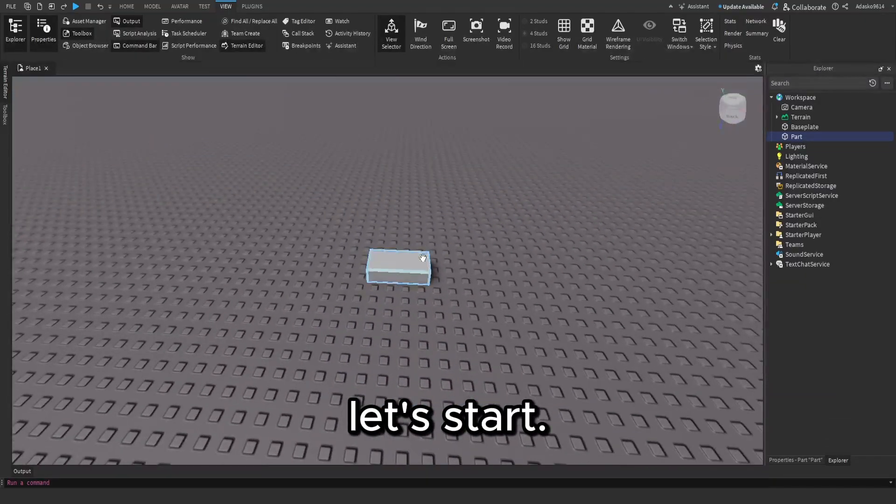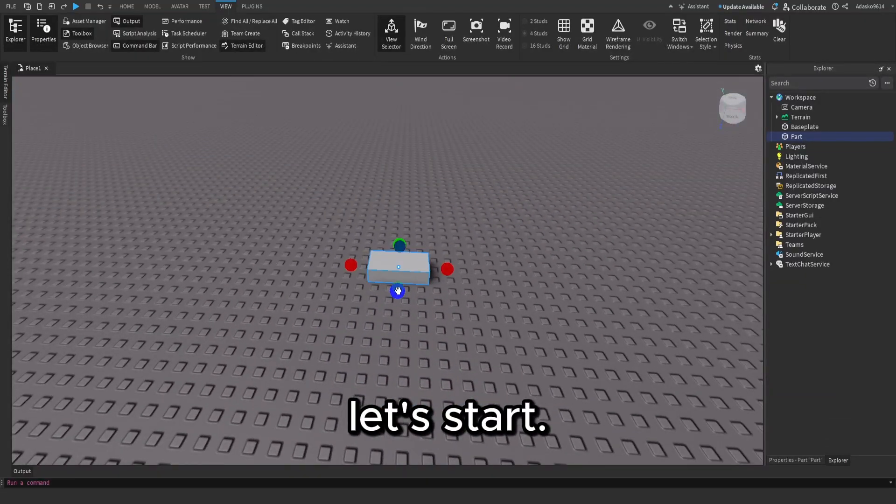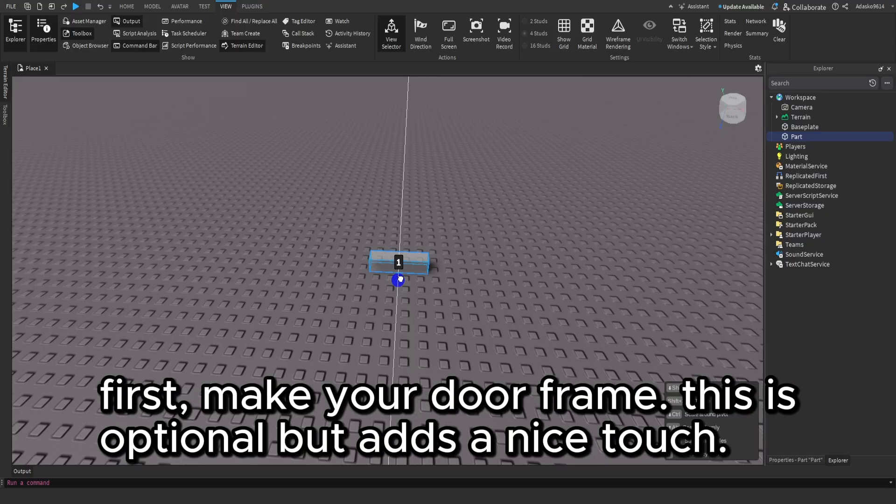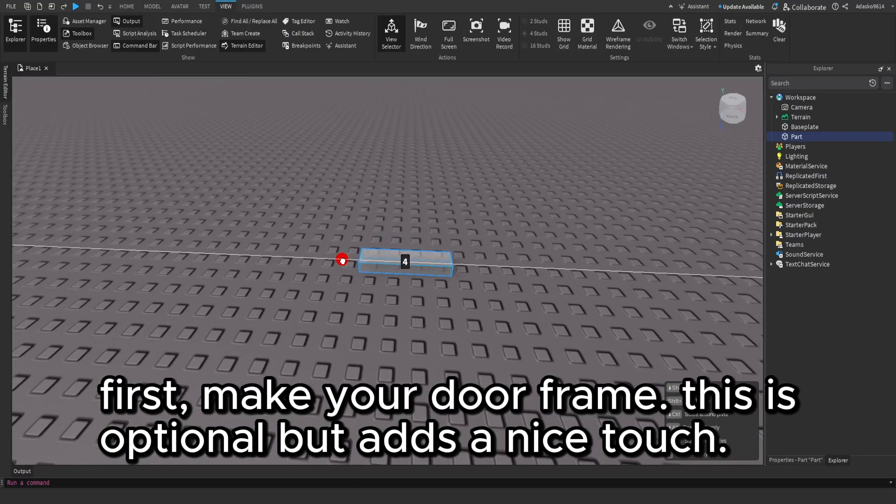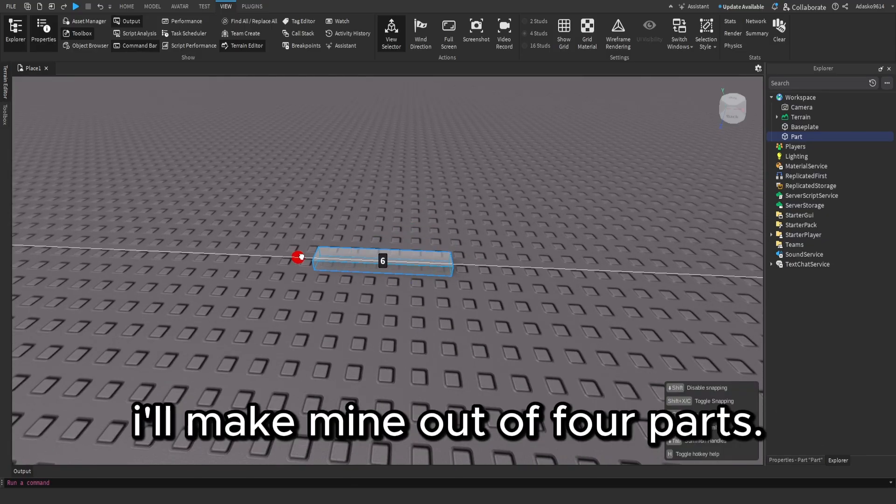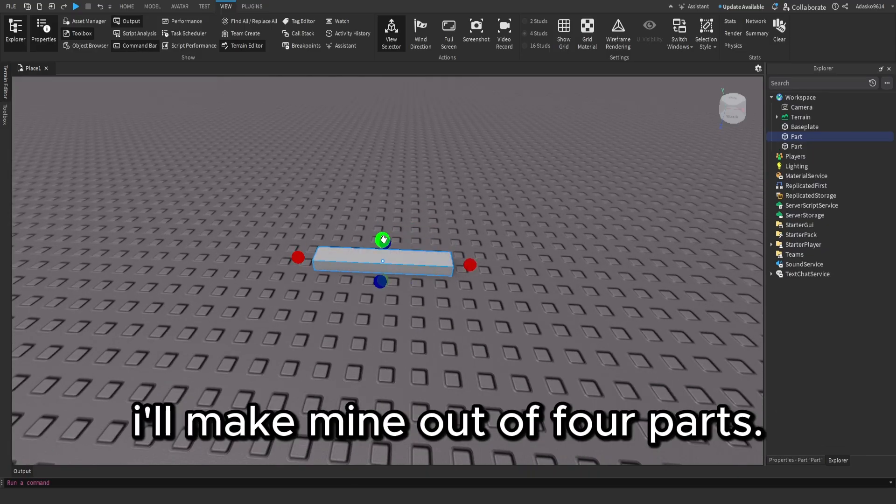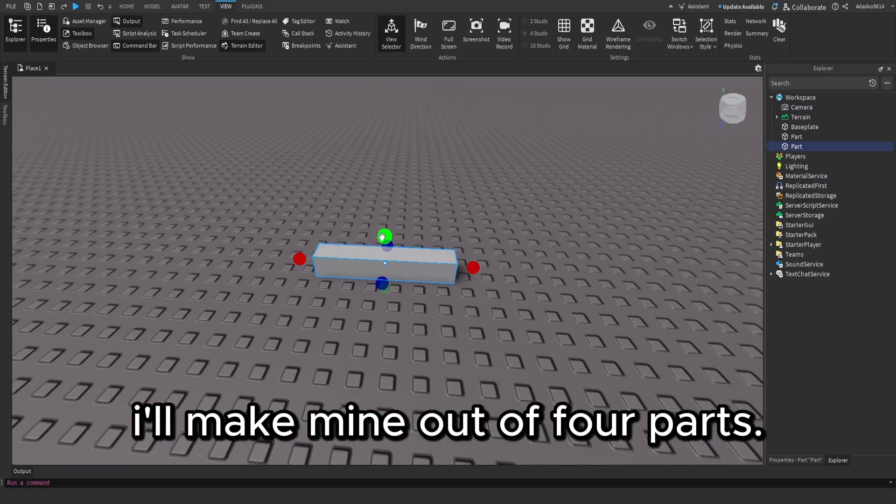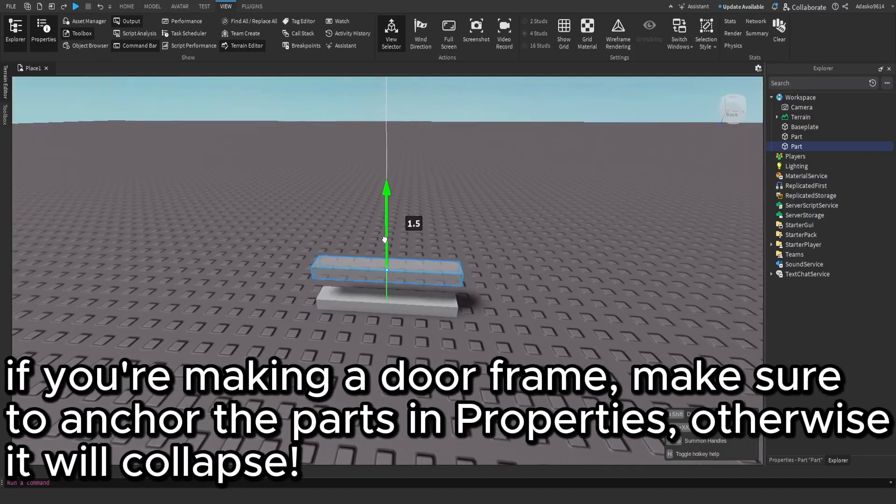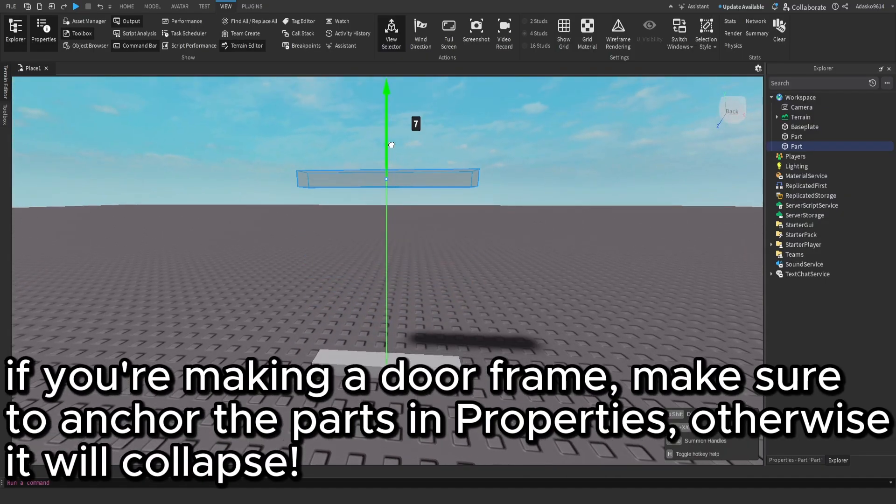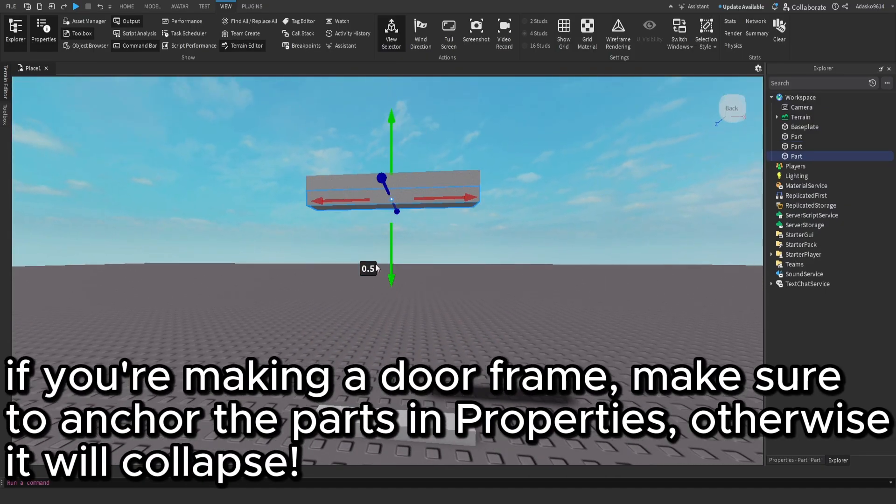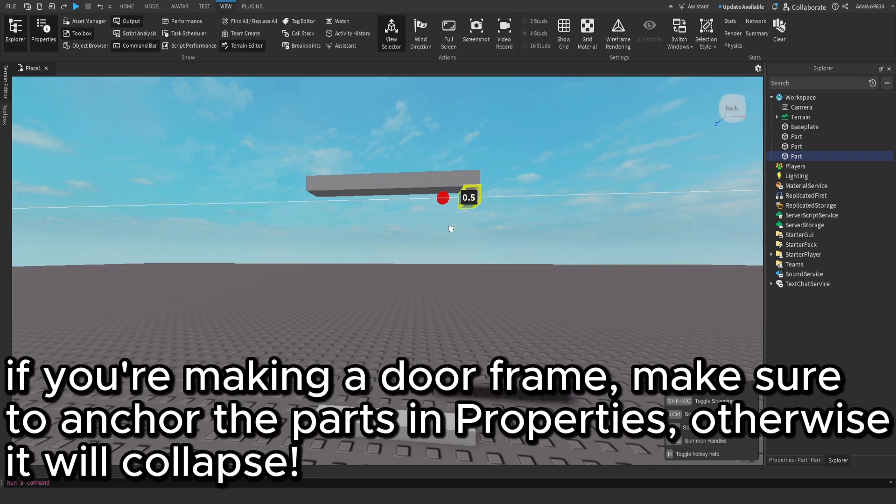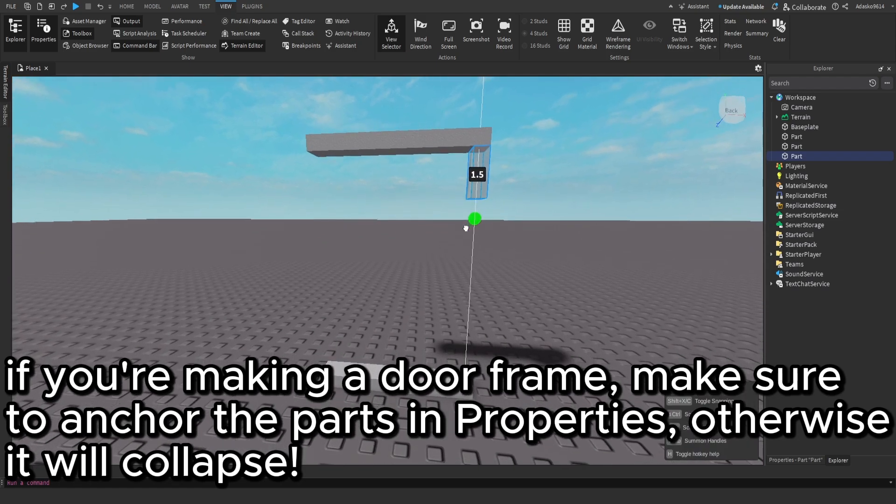Let's start. First, make your door frame. This is optional but adds a nice touch. I'll make mine out of four parts. If you're making a door frame, make sure to anchor the parts in Properties. Otherwise, it will collapse.